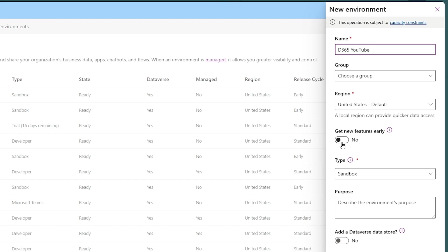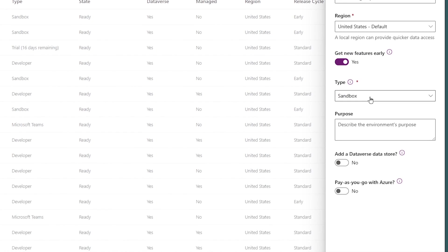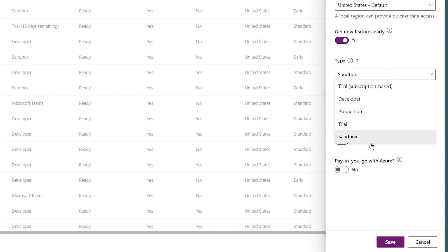You choose whether you want to get features earlier or have them on a slower cadence. Then choose a type of environment. For QA and for development, for Dynamics at least, choose a sandbox environment. And for production, of course, choose a production environment.